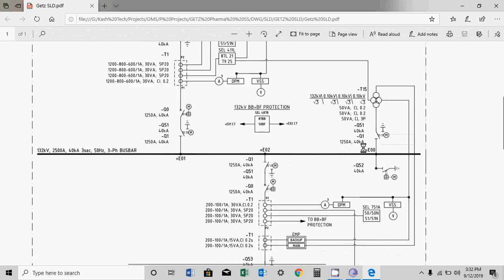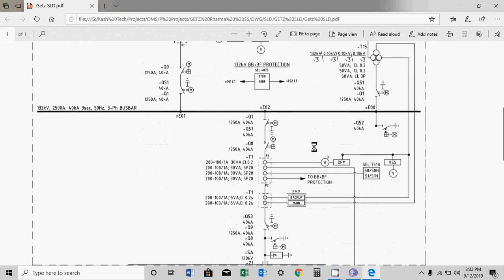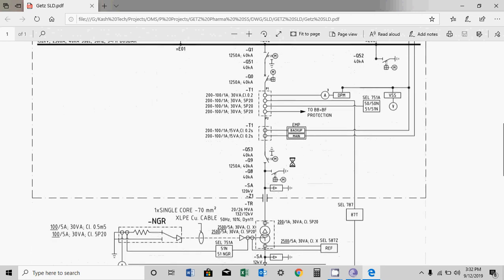Then we go down — this is the 132kV bus bar, and then we have a transformer here which is stepping down. Again you can see a bus isolator and then a breaker. Similarly you will find CTs and the number of cores and where they are connected — the same way I explained, you can find the different protections connected.